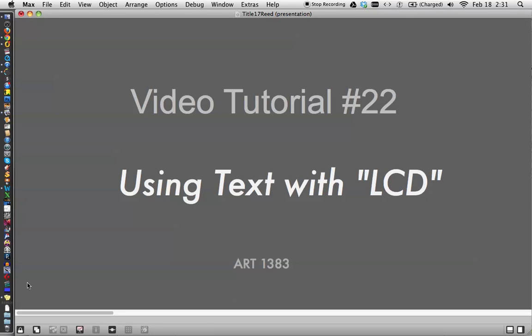Hi, this is video tutorial number 22 using text with the LCD object.